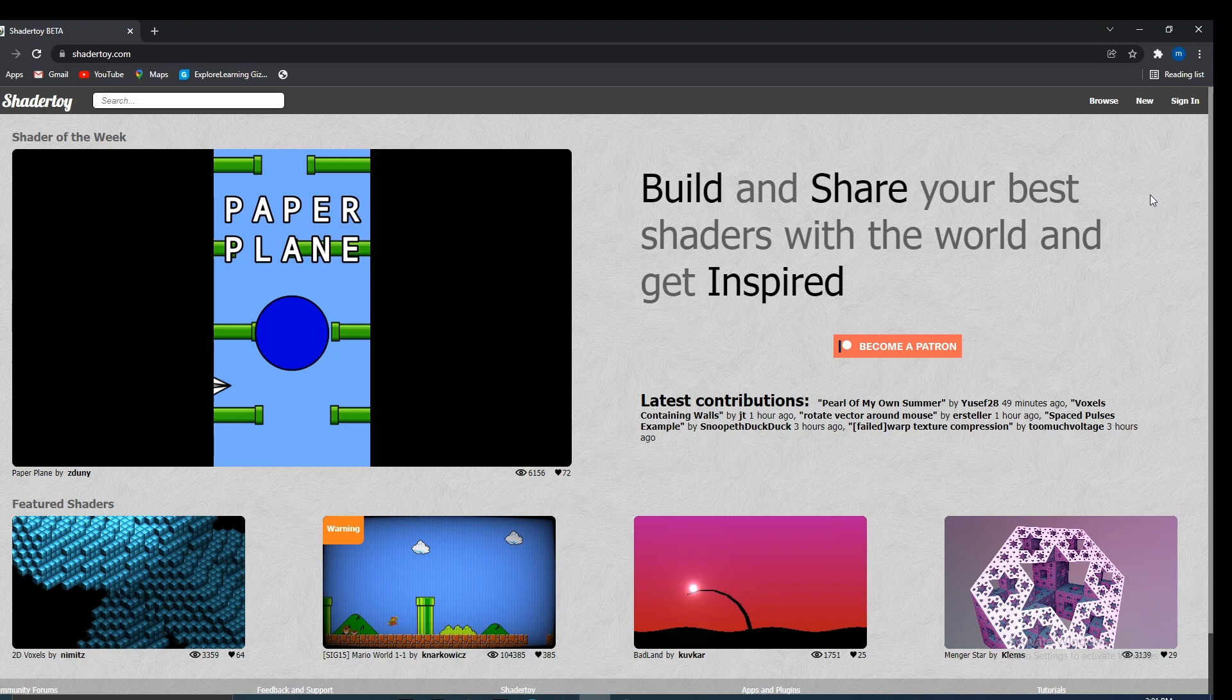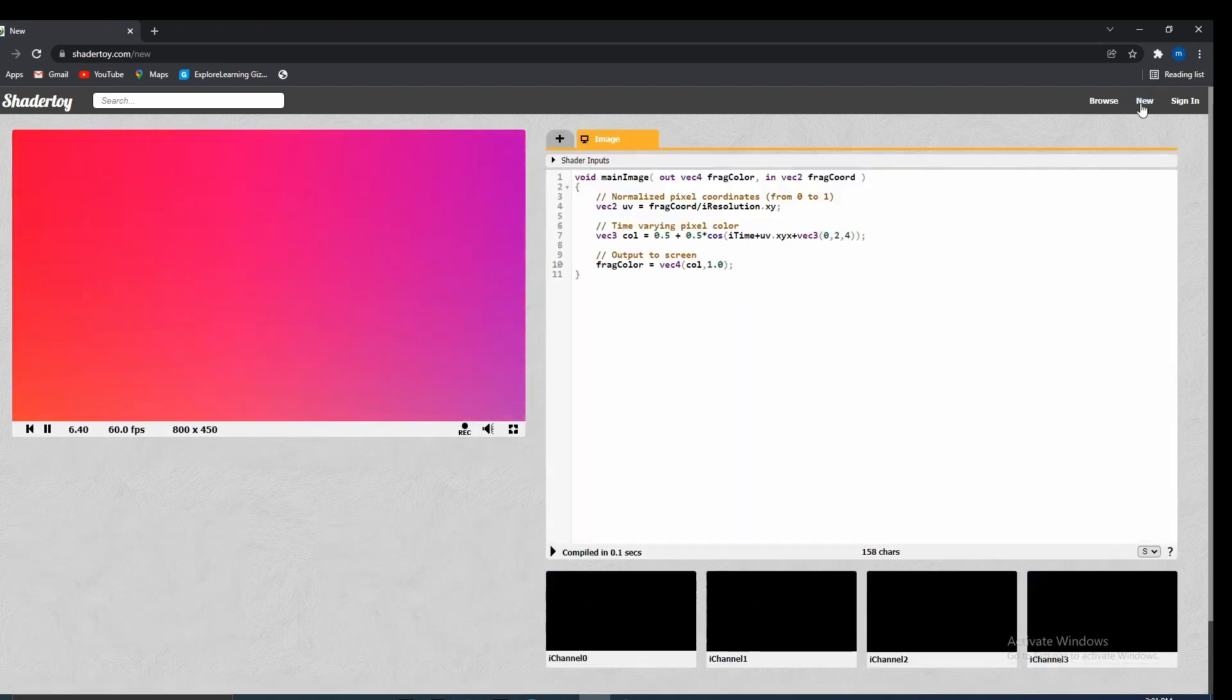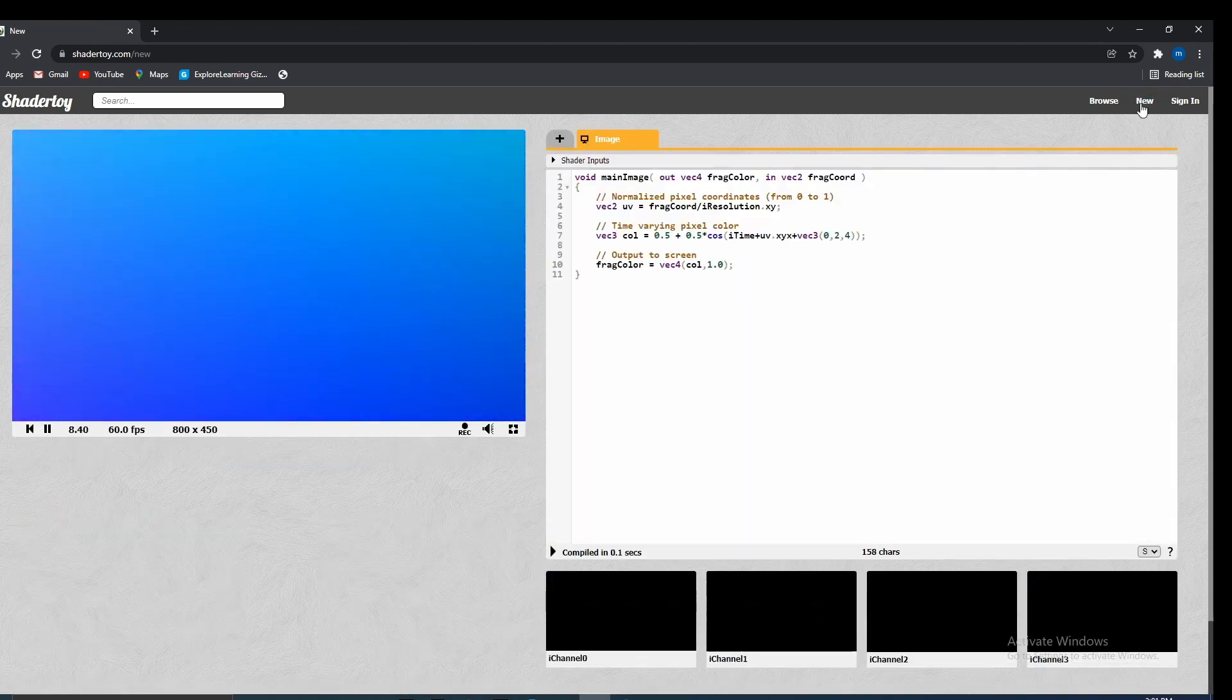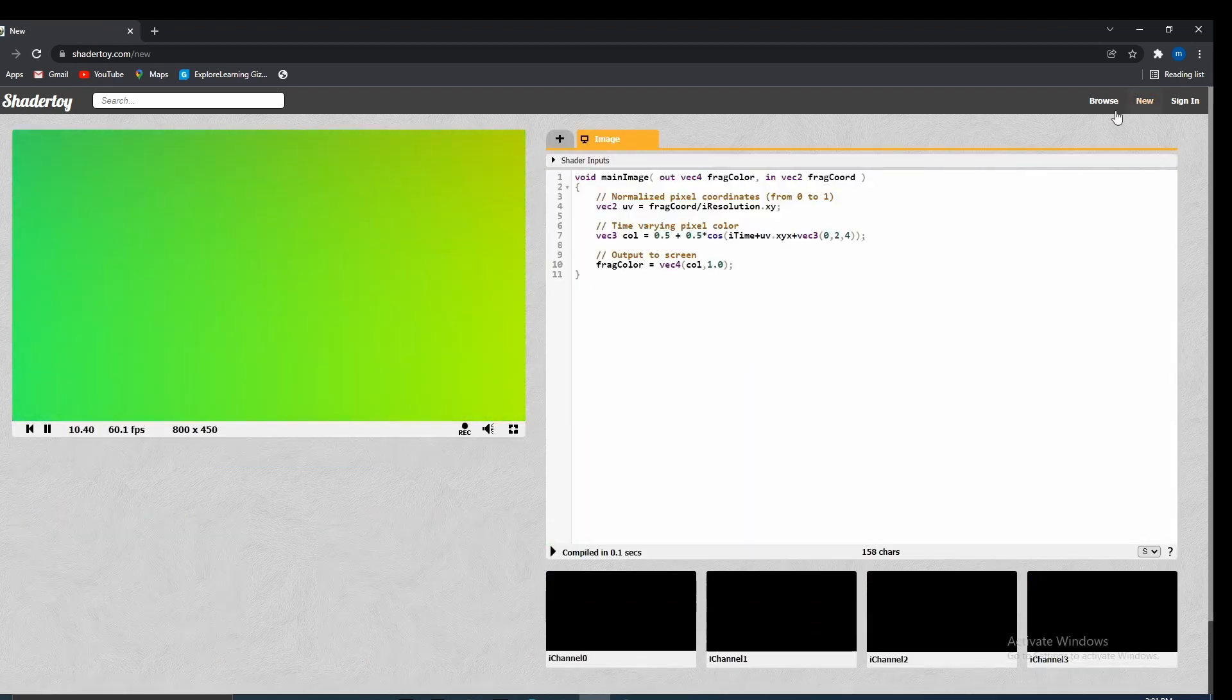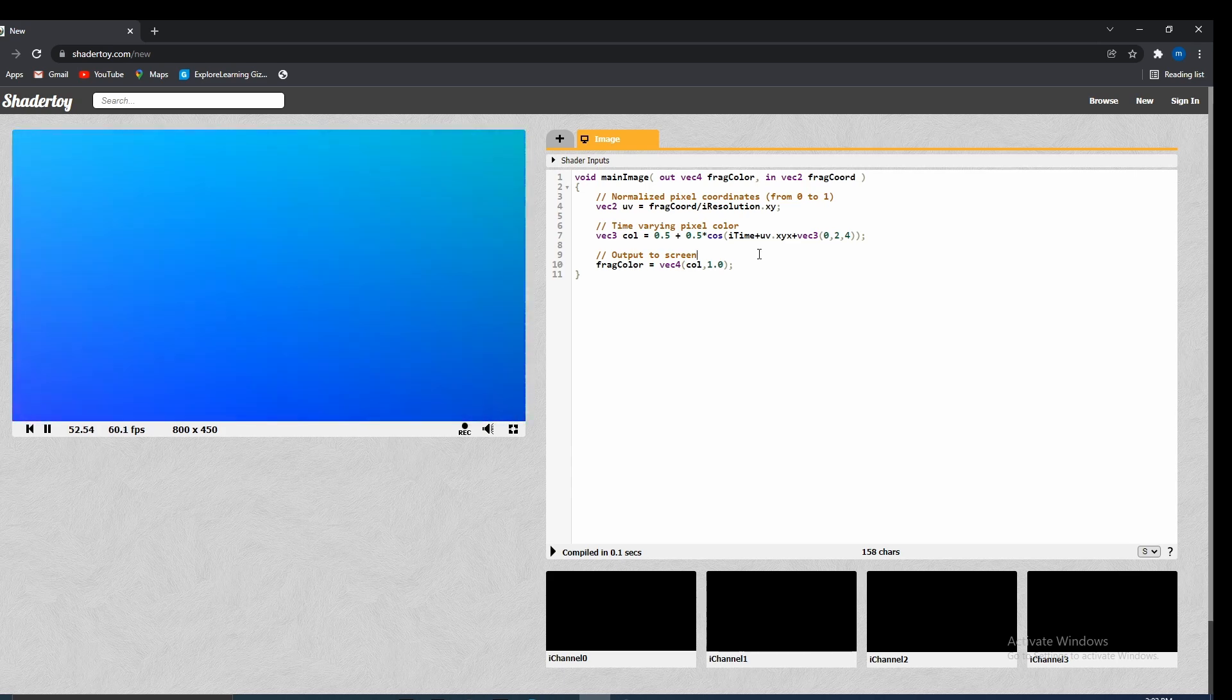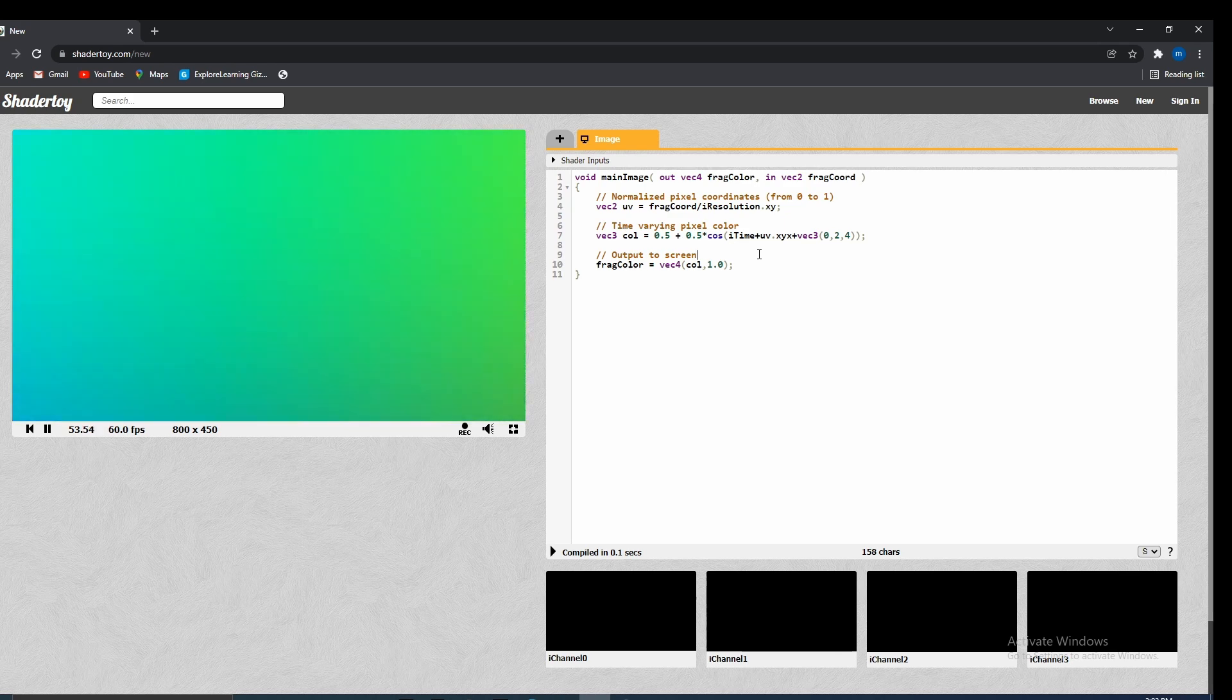So once you're at ShaderToy, if we click New, and by the way, you don't need to follow along. You guys can just write this code down in a regular shader in your OpenGL project. Alright, so once we click New, we get something that looks like this. Alright, so from here, let's go ahead and clean up some of this code.